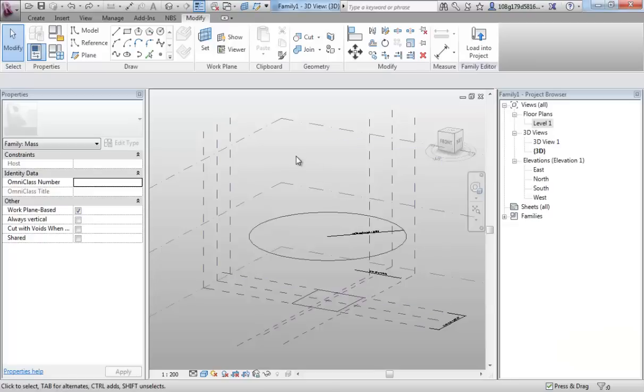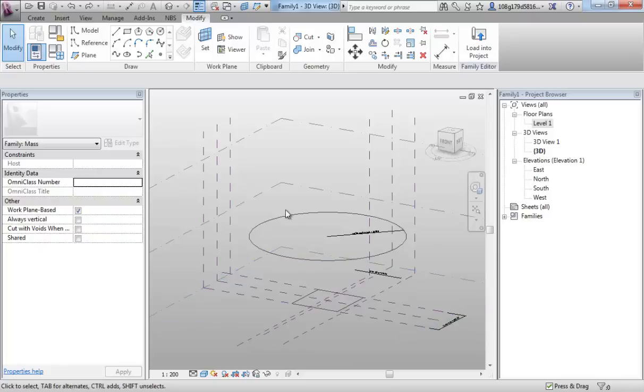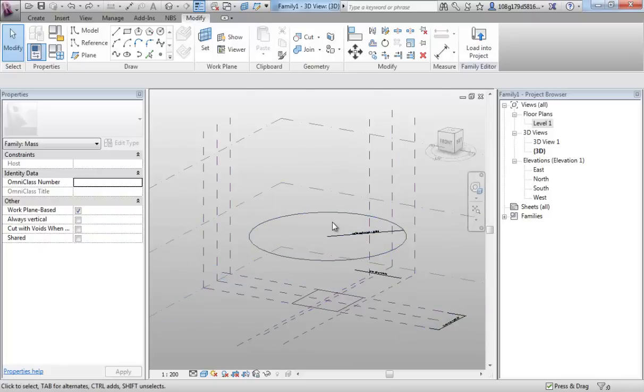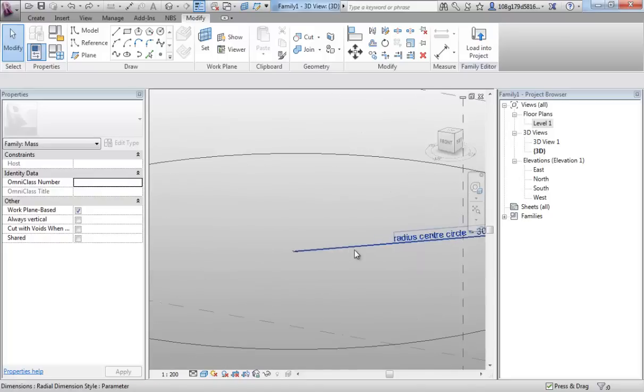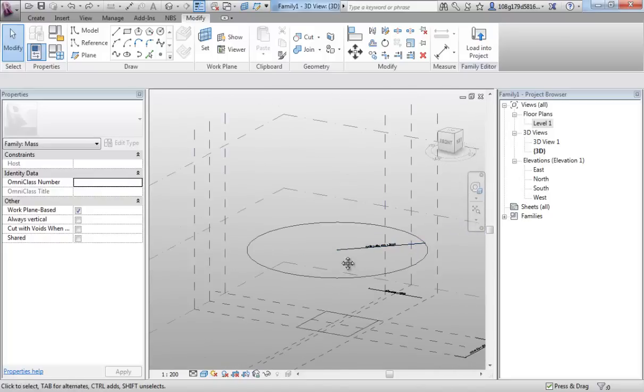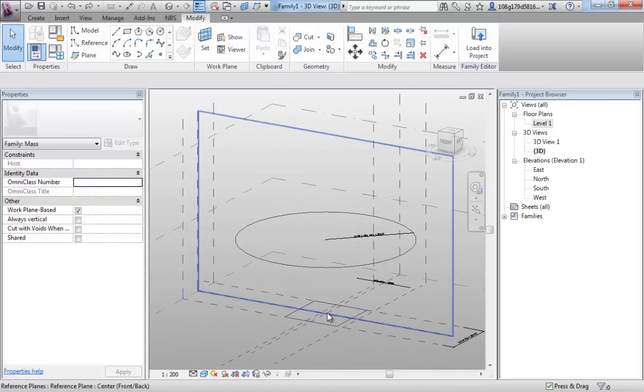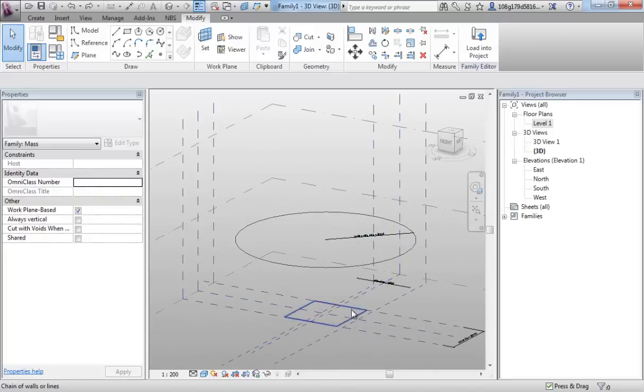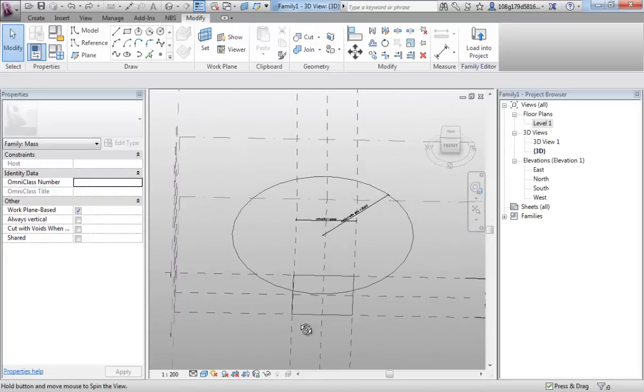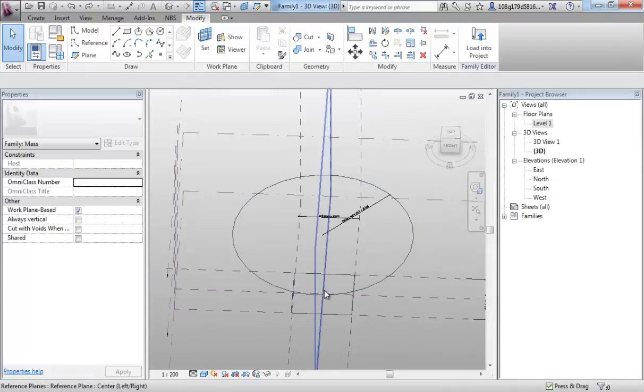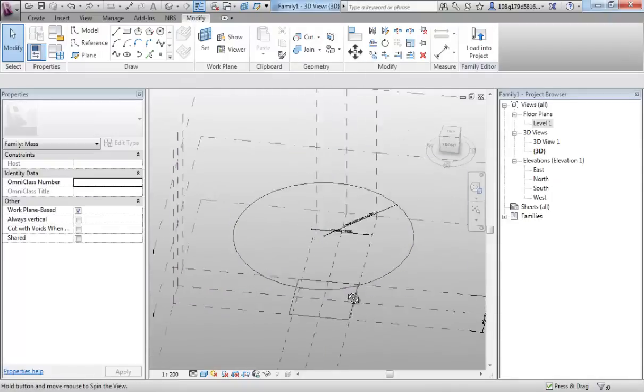We left off in the previous video where we created a cube on the ground and a circle with a parameter, both of which are locked to that center crossing point of the workplanes there.